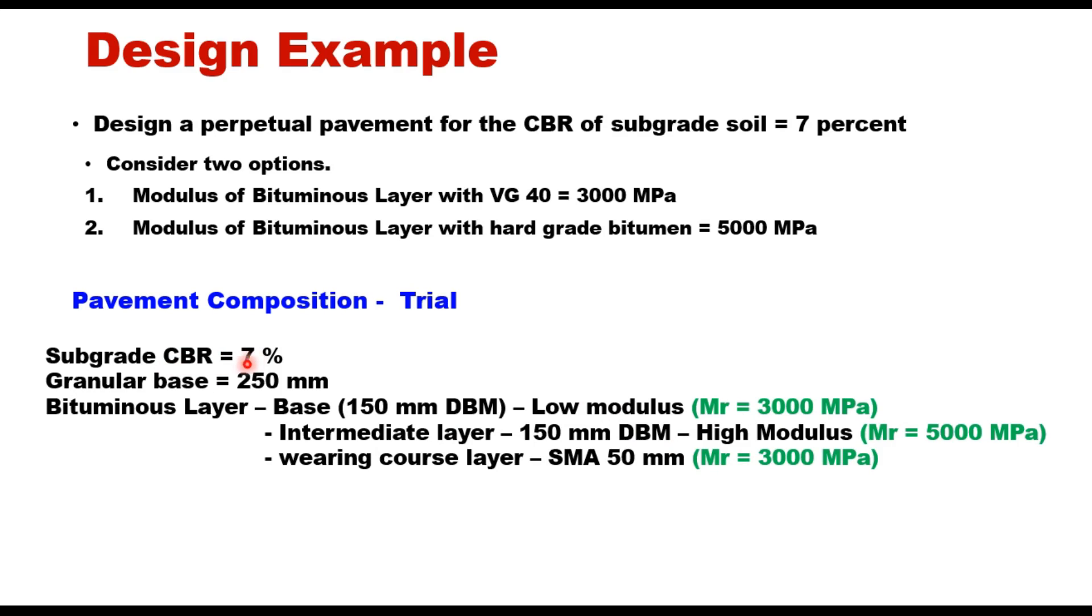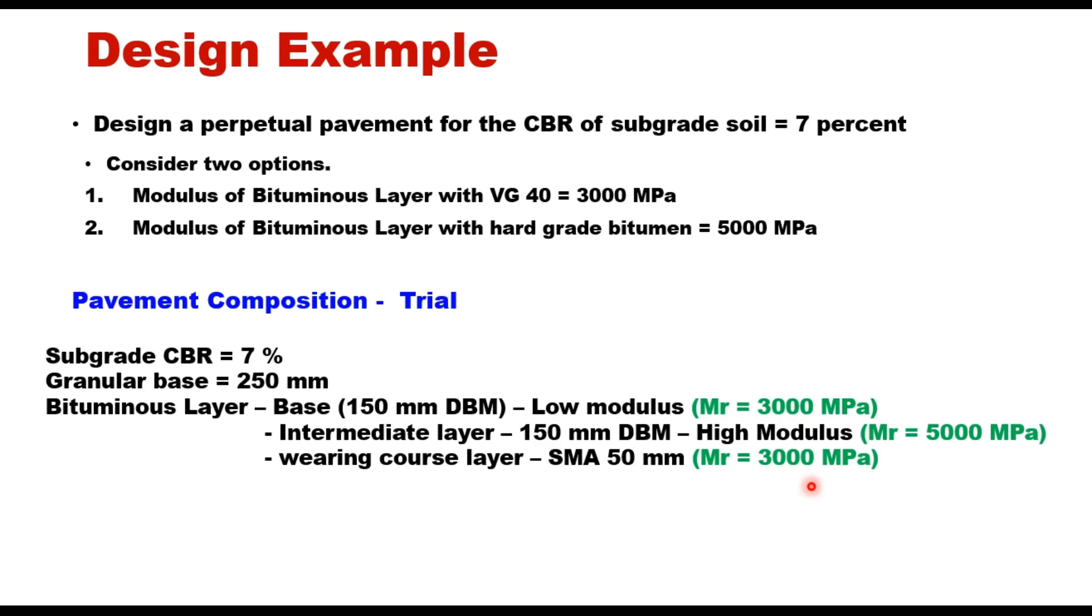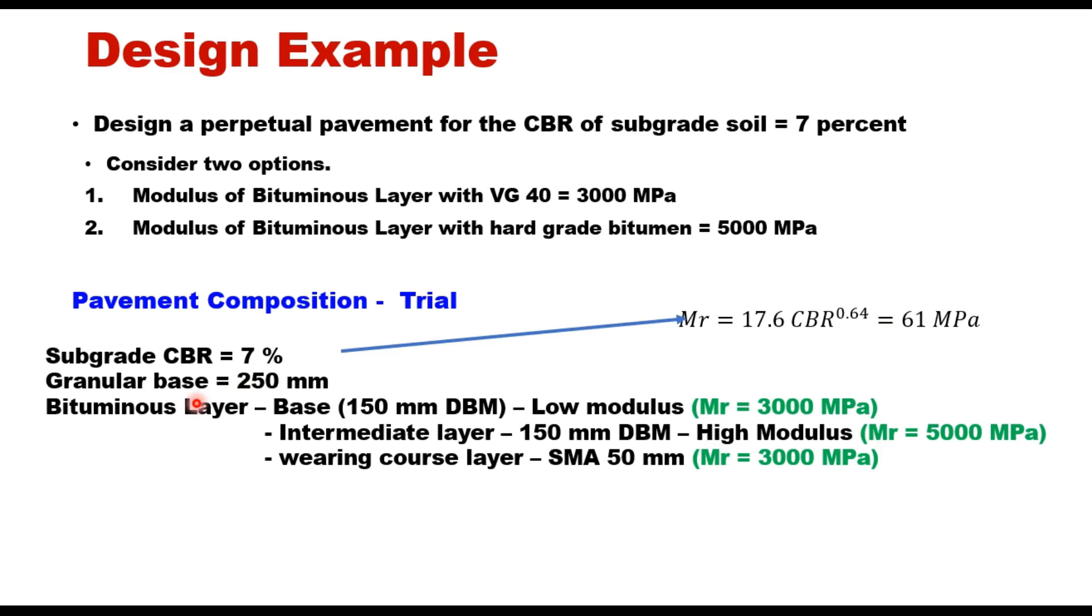Provide a granular base of 250 millimeters above compacted subgrade, and then three layers of bituminous mixes or hot mix asphalt. The base layer is 150 millimeter DBM of low modulus with Mr = 3000 MPa. Intermediate layer is 150 millimeter DBM with high modulus, Mr = 5000 MPa. Wearing course is SMA 50 millimeter with Mr = 3000 MPa. With subgrade CBR of 7 percent, you can calculate the modulus of resilience: Mr = 17.6 × CBR^0.64, which equals 61 MPa. Similarly, you can calculate Mr value of granular layer: Mgran = 0.2 × h^0.45 × Mrsupport, which equals 146 MPa.